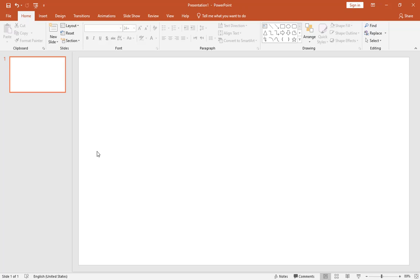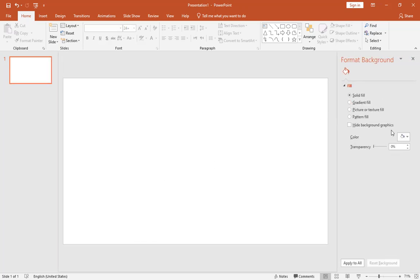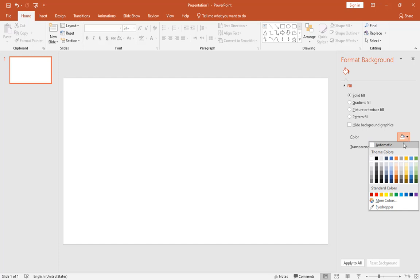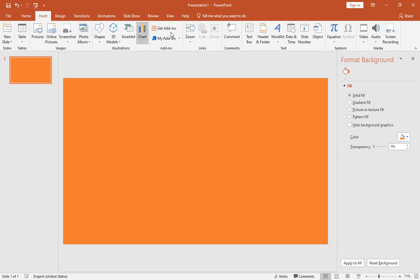Let's start by changing the slide's background color. Right-click on it and select Format Background. In this window, choose any color you like.